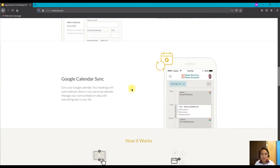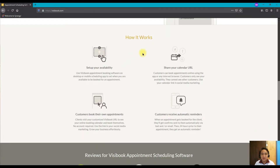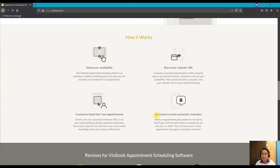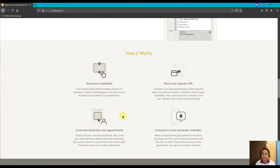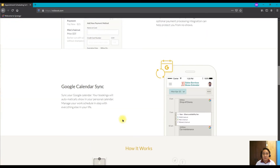Busybook can also sync with your Google Calendar. Here's how it works: first, you set up your availability, then share your calendar URL, then customers book their own appointments, and then customers receive automatic reminders. You can set reminders for 24 hours in advance or similar. Personally, I'm using this for our school's student-led conferences.